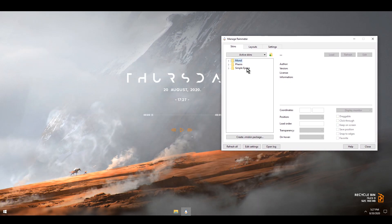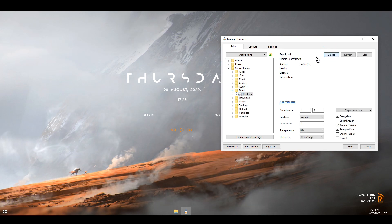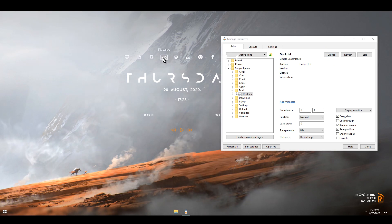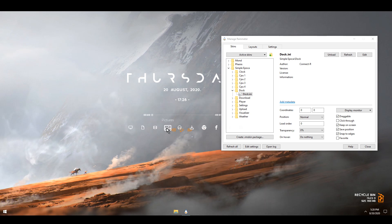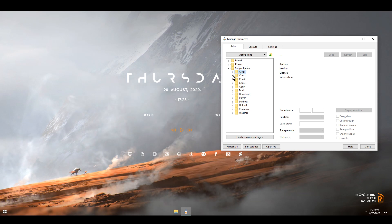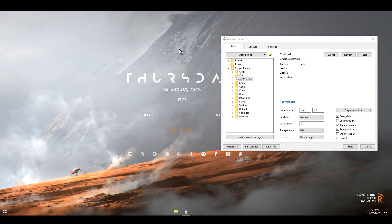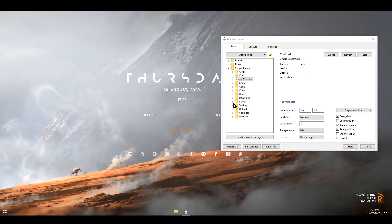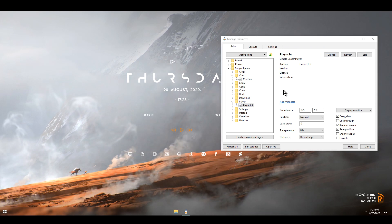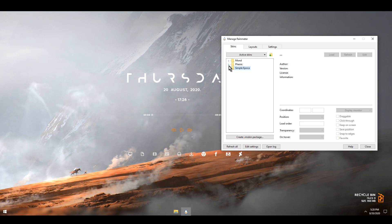Next I'm going to open up Rainmeter and configure it a bit. I'll go to Simple Epoca, look for Dock, click on it and hit Load. This will load the dock which I can move around — I think I'll keep it right here. With this particular skin you also get extra options like CPU, and a bunch of other things, so feel free to browse and see what you like. There's also a player skin, for example. It's really up to you — browse and load each one and see if you like how it looks.